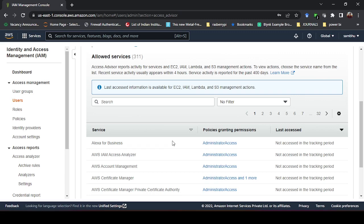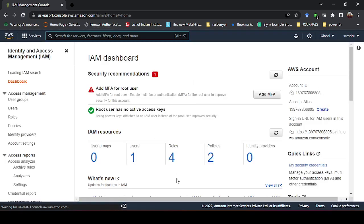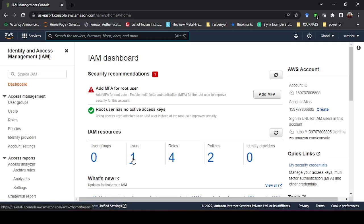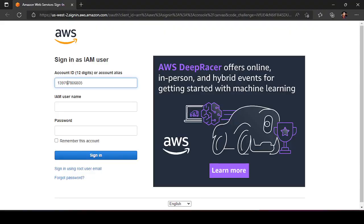You can see that administrator access is given, so this IAM user can use all services available in your Amazon AWS account. In the IAM dashboard it shows the number of users I have created is one. Policies show two because some were previously created. You can also see the Account ID on the dashboard — this is the account ID of your root account, and it is used to log in to the IAM user.